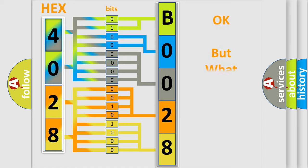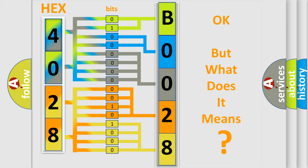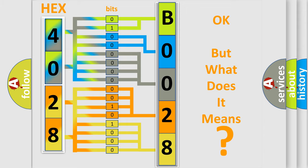The number itself does not make sense to us if we cannot assign information about it to what it actually expresses. So, what does the diagnostic trouble code B002895 interpret specifically, Chrysler car manufacturers.